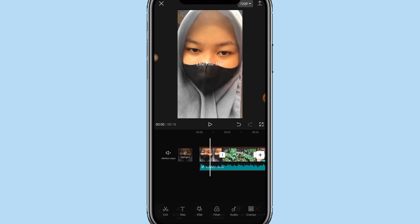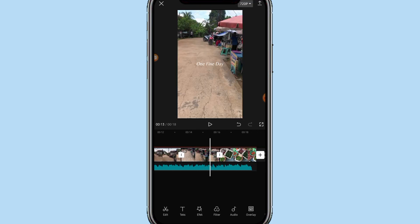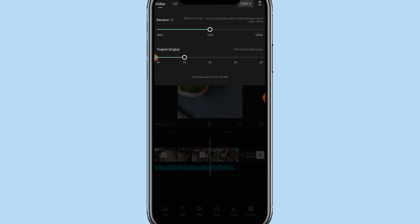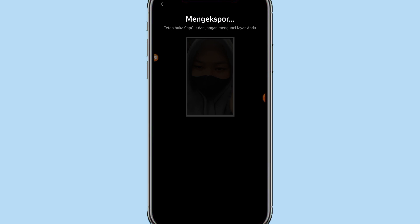Oke, kurang lebih seperti itu teman-teman. Tutorialnya udah selesai, bisa langsung disimpan. Klik aja di bagian atas, namun kita atur menjadi 1080p. Setelah itu tingkat bingkai di setting fulling juga. Lalu di klik tanda panah. Disini ada tulisan mengeksplore, nantinya langsung tersimpan di galeri kalian.